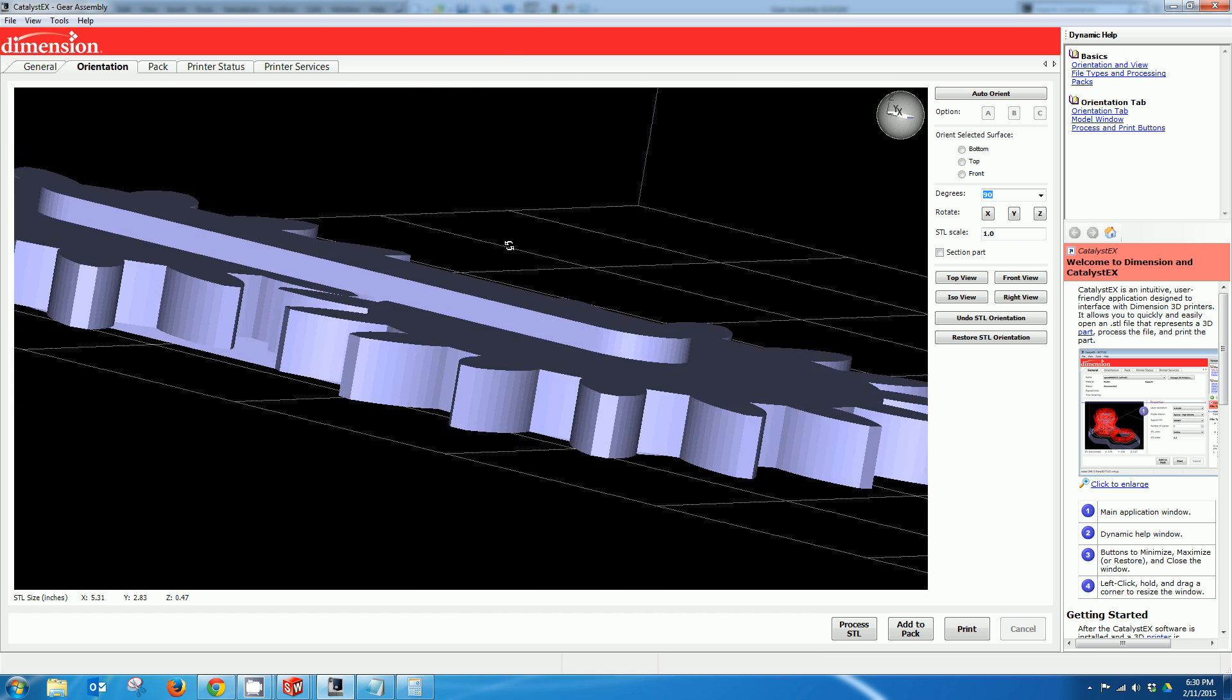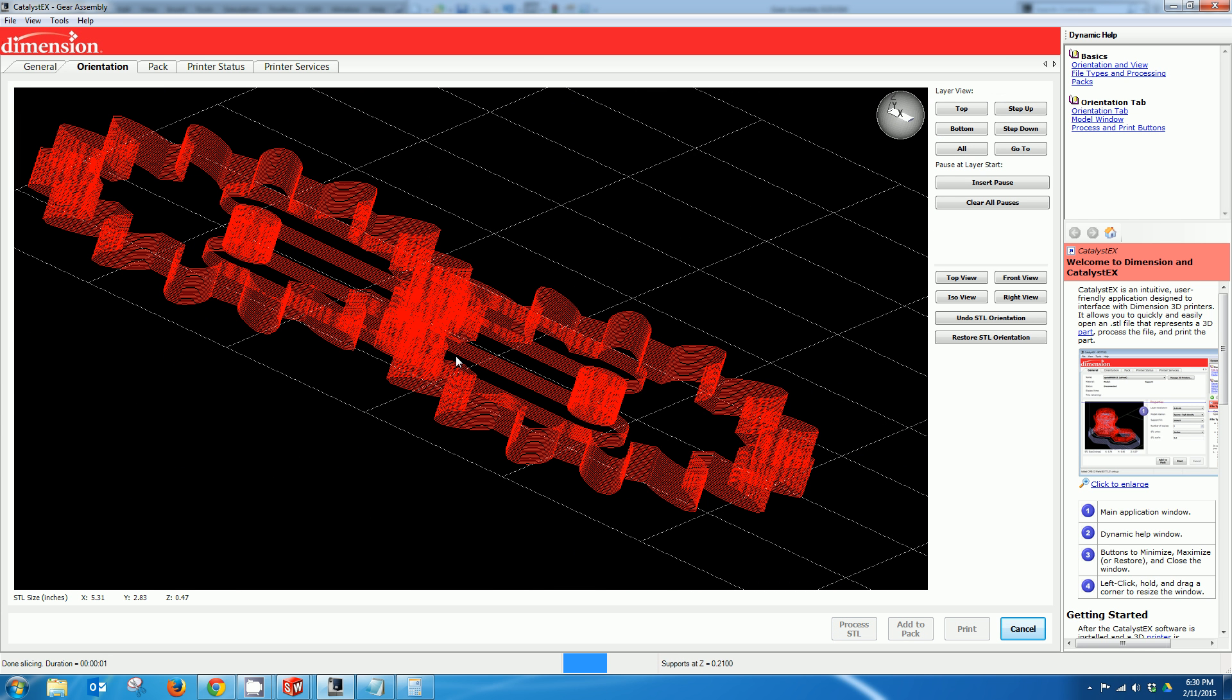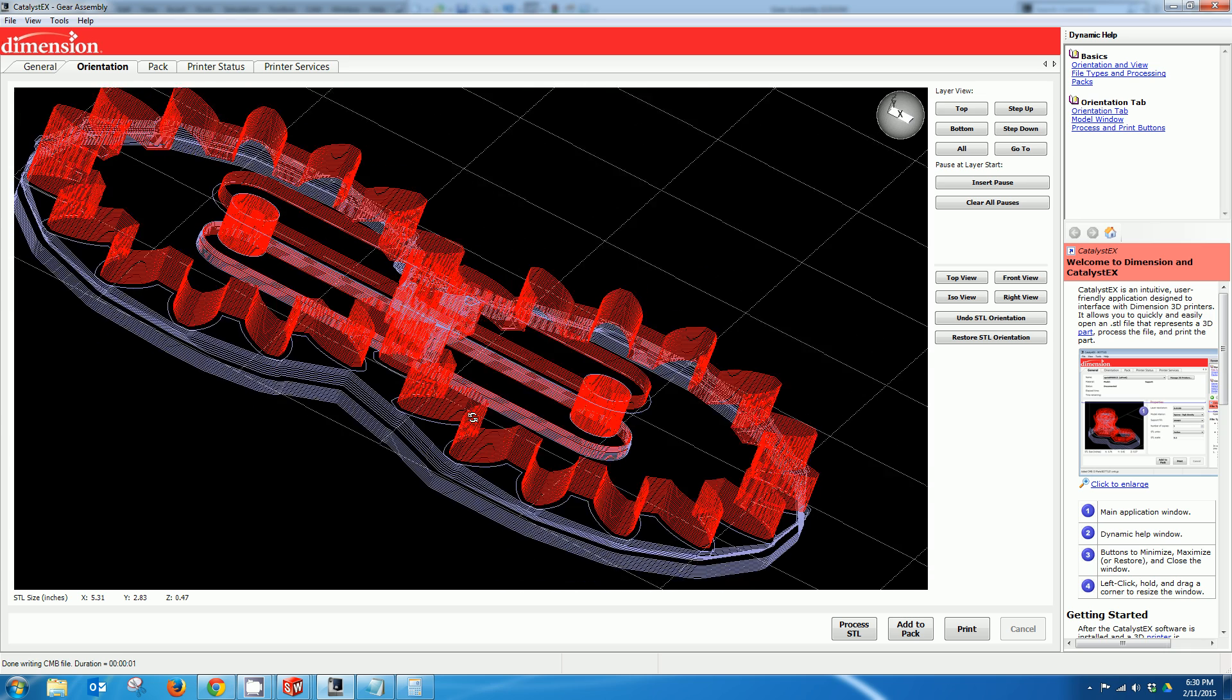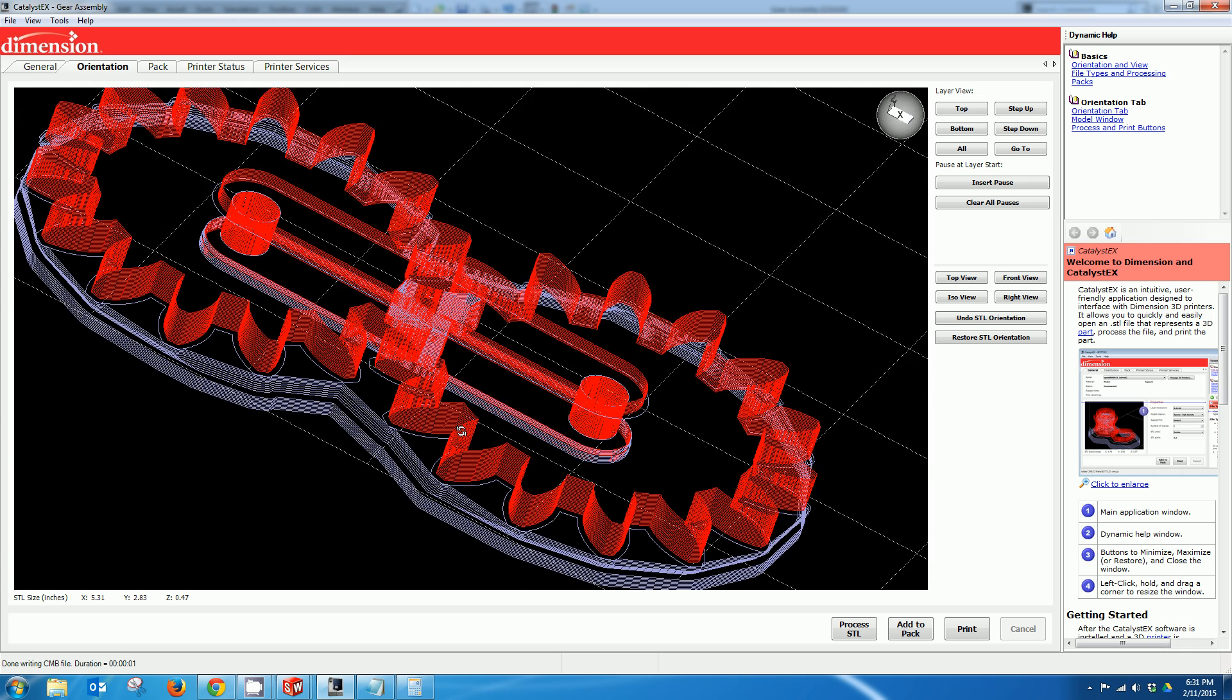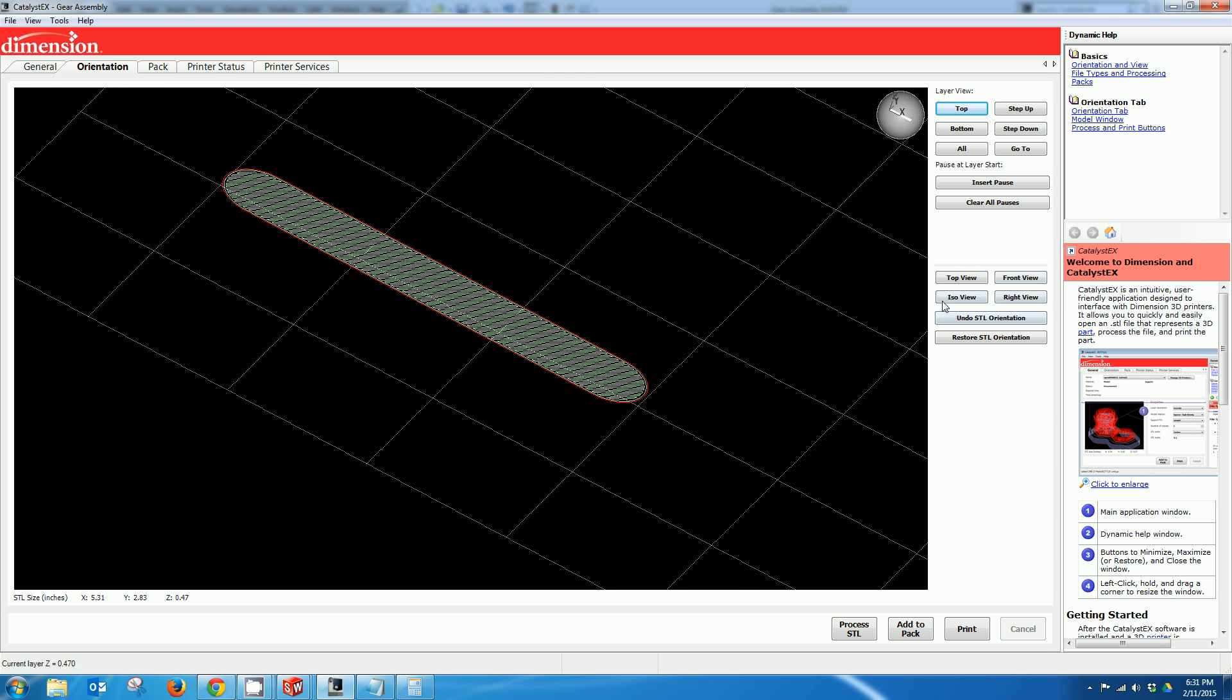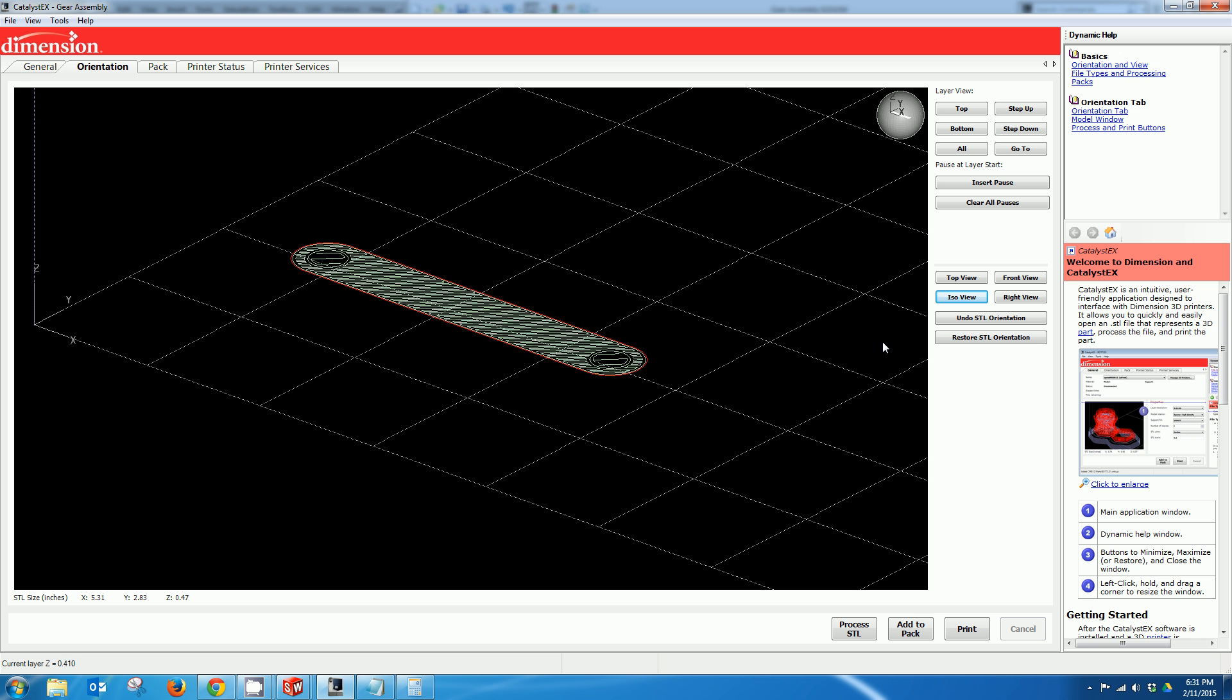So now that I've got it oriented I'm going to process the file and generate the toolpaths. You can see the red is our model material and the bluish color is our support. And now the nice thing about catalyst it allows you to step through each layer almost like a doctor would look at an MRI. And so some of these tools that were here to orient the part have now changed to layer view. So I'm going to click top. And this is the top most layer of the part. If I go to an ISO view here to give us a better view. If I press page up or page down it will actually allow me to step through the part.